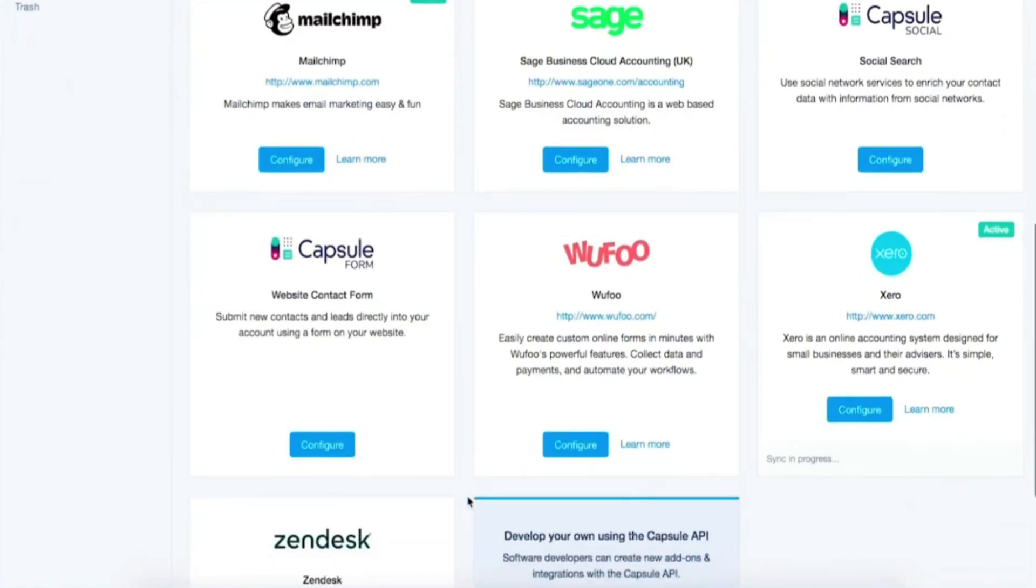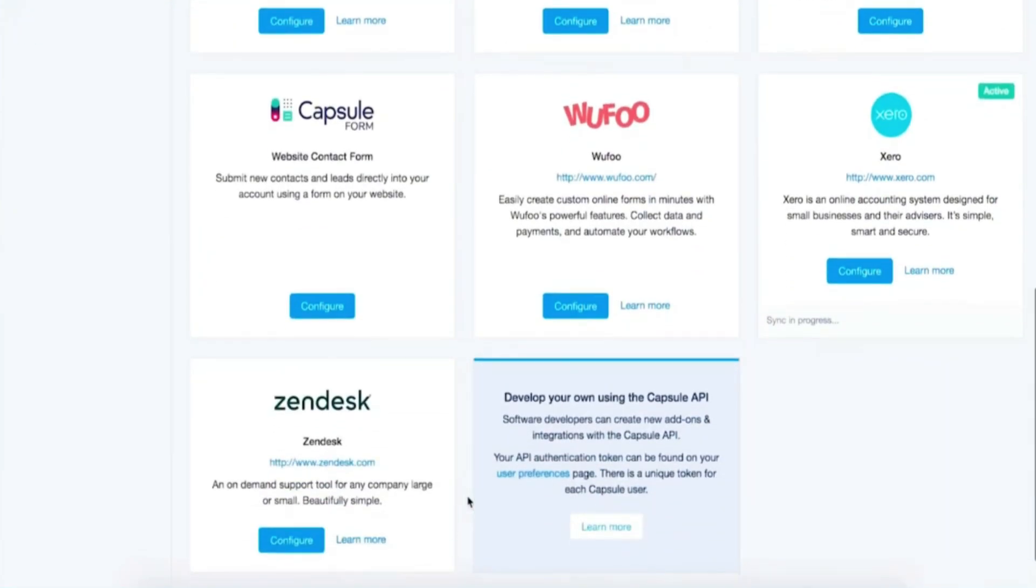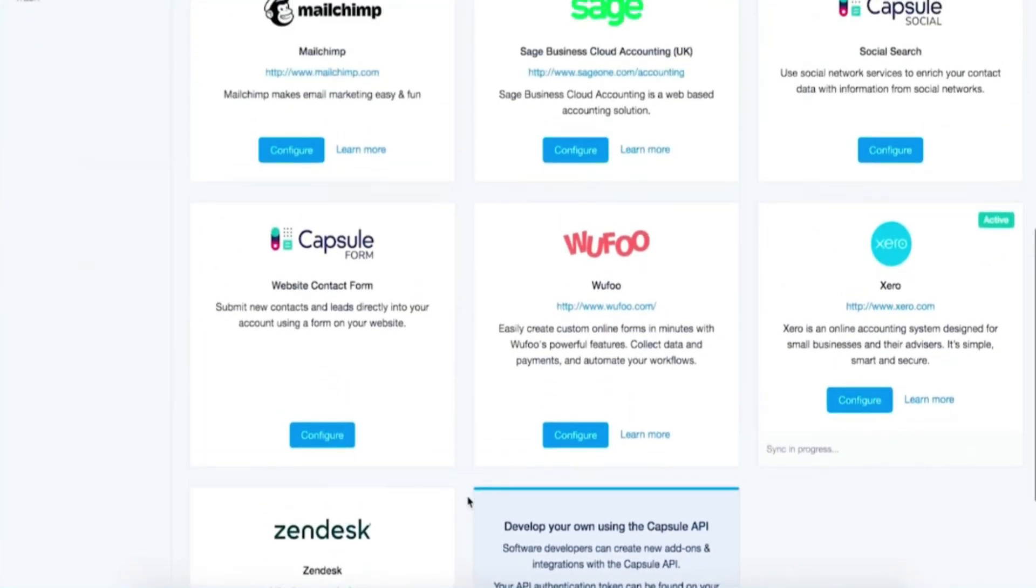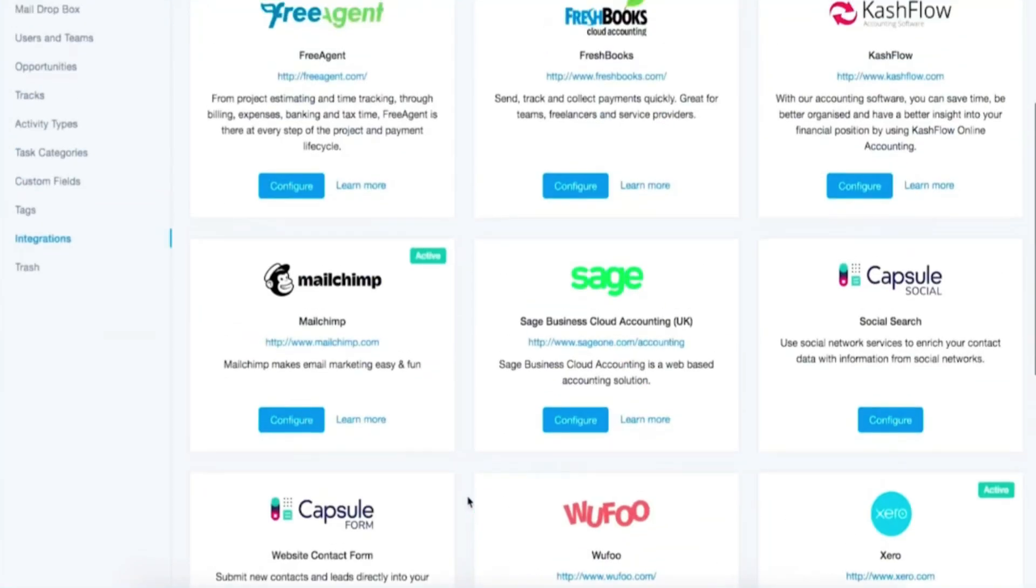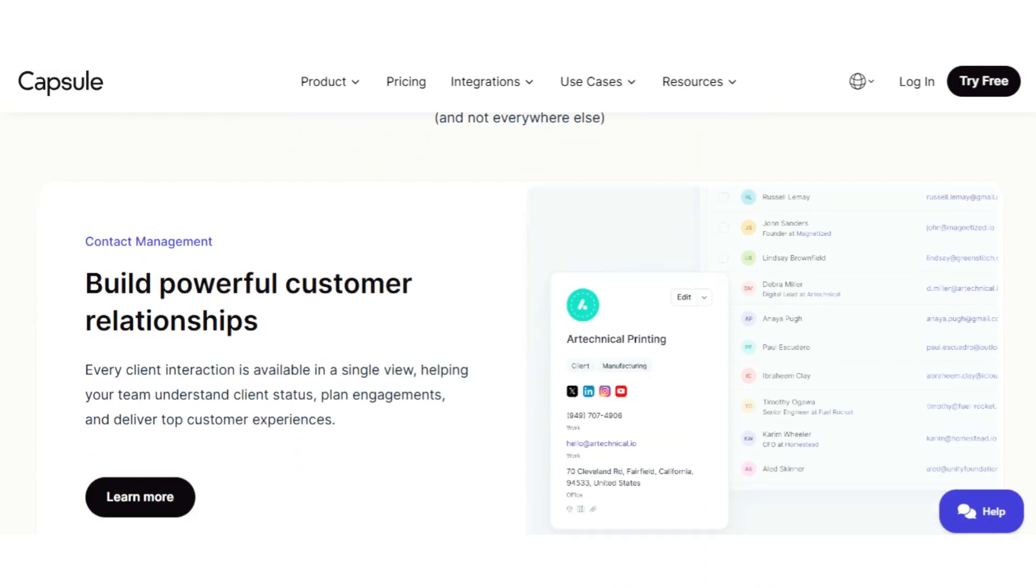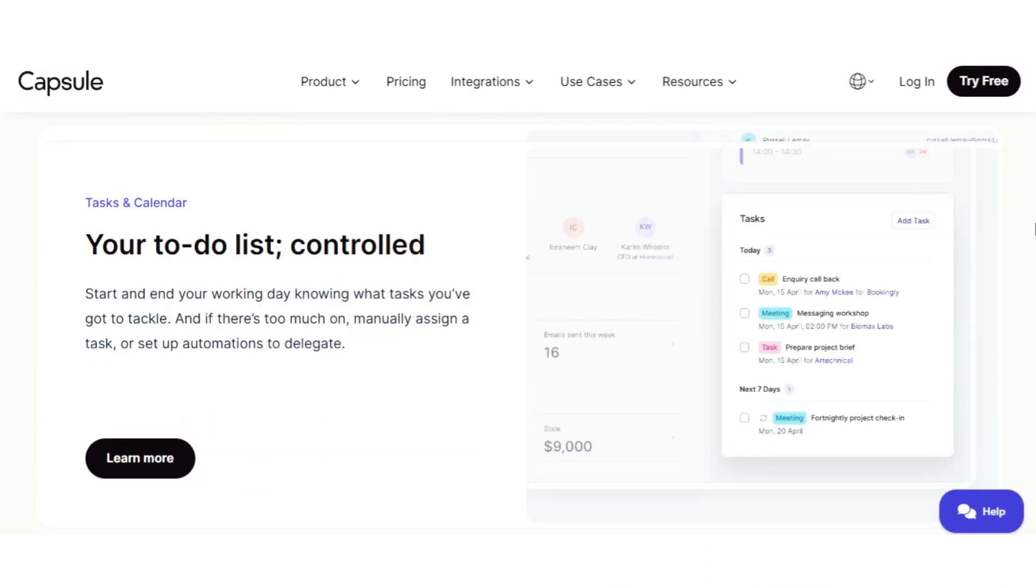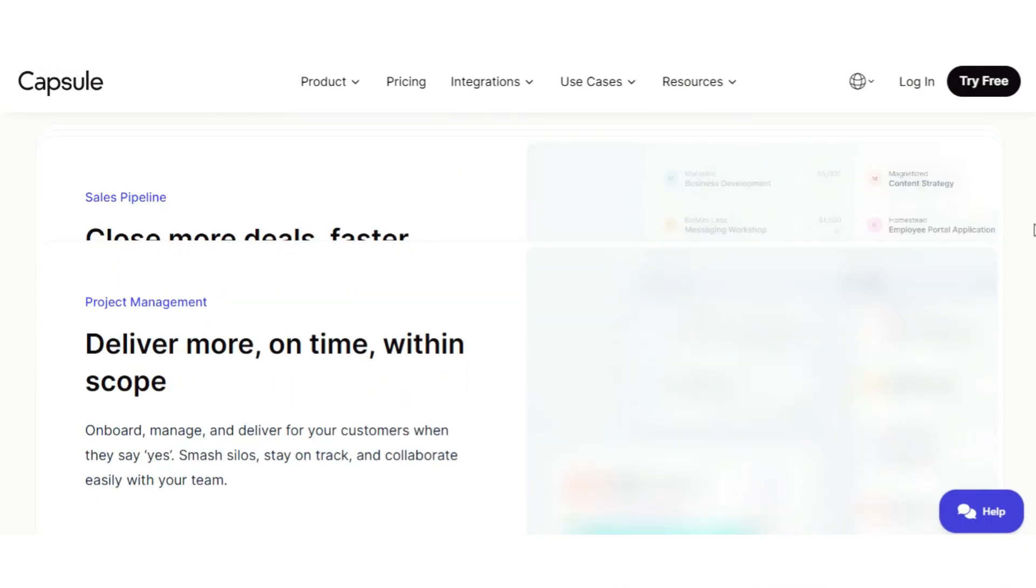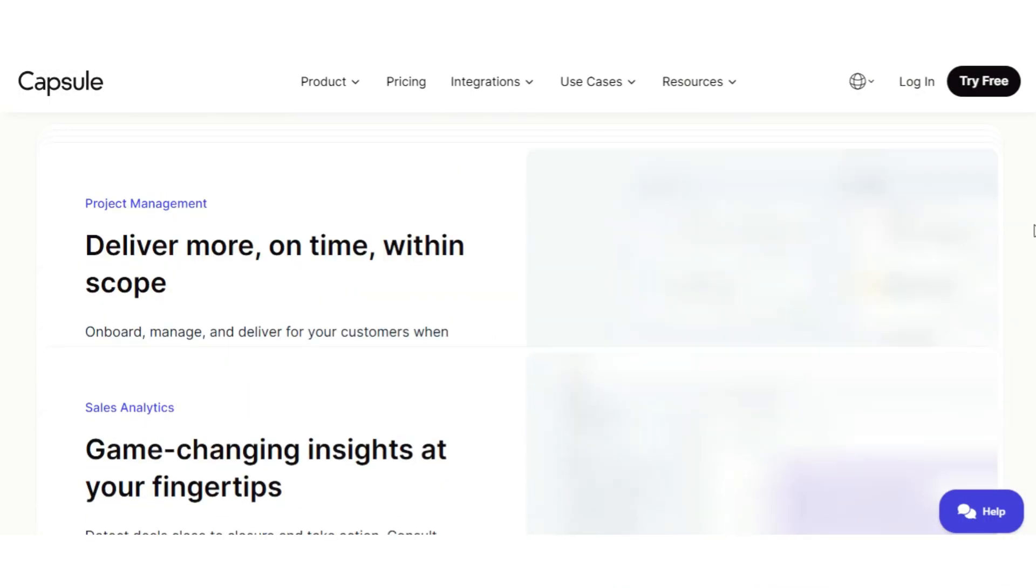Capsule also connects with popular tools like Google Workspace, Outlook, Xero, and MailChimp, making it easy to fit into an existing workflow. For small businesses that don't need advanced marketing automation, it's a no-fuss CRM that gets the job done.